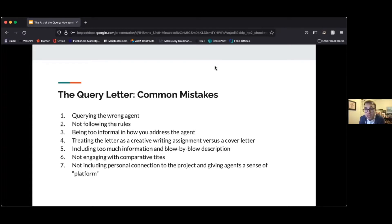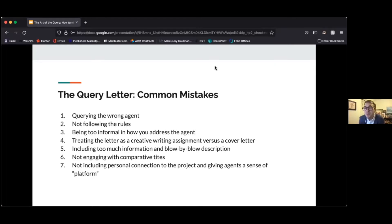One is querying the wrong agent. Do your research. If I get a query for someone who is working on a children's book, for example — children's books are great, I don't do them, it's not my area of expertise. It's plainly available on the website and my various pages. No one is going to convince me that I need to start doing them. If I get a pitch for that, it's just going straight to the trash. So find the right agents. It's hard, it takes time, but find them. Don't send anyone you think you'll convince to work on a genre — it's not going to work, they're just going to delete it.